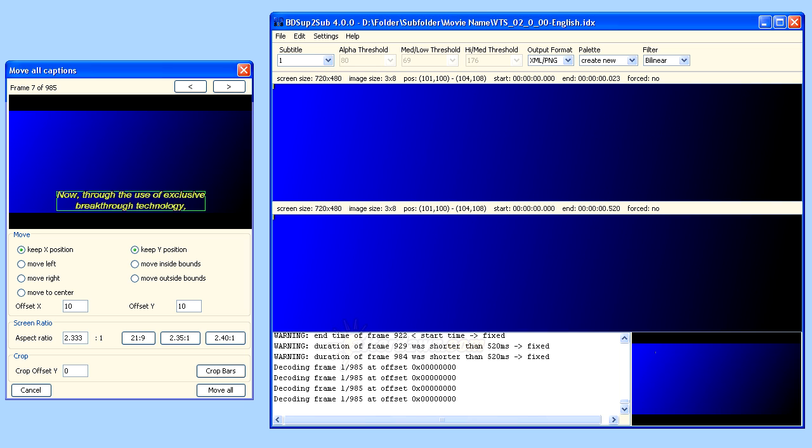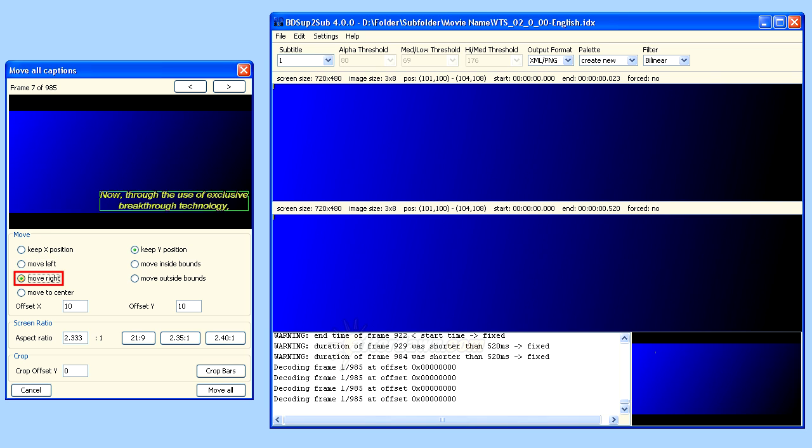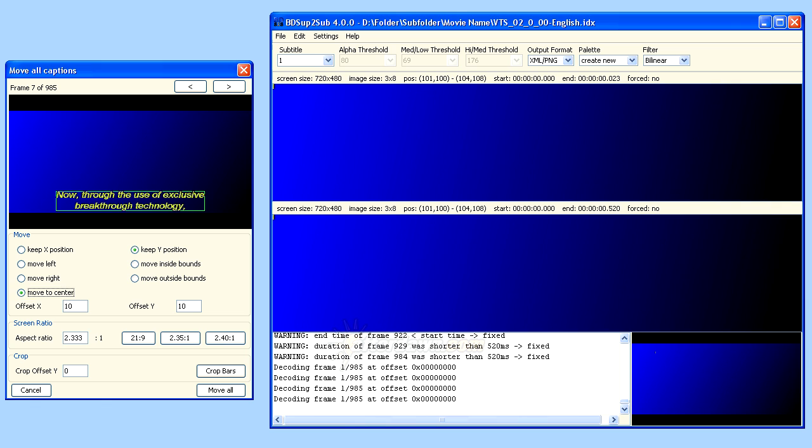The first setting we will look at is X-Position. This controls where the subtitle displays relative to the X-axis. In other words, left to right. It can be set to left, right, or center. You may also specify an offset for left or right position subtitles. This will add space between the edge of the frame or picture and the subtitles.